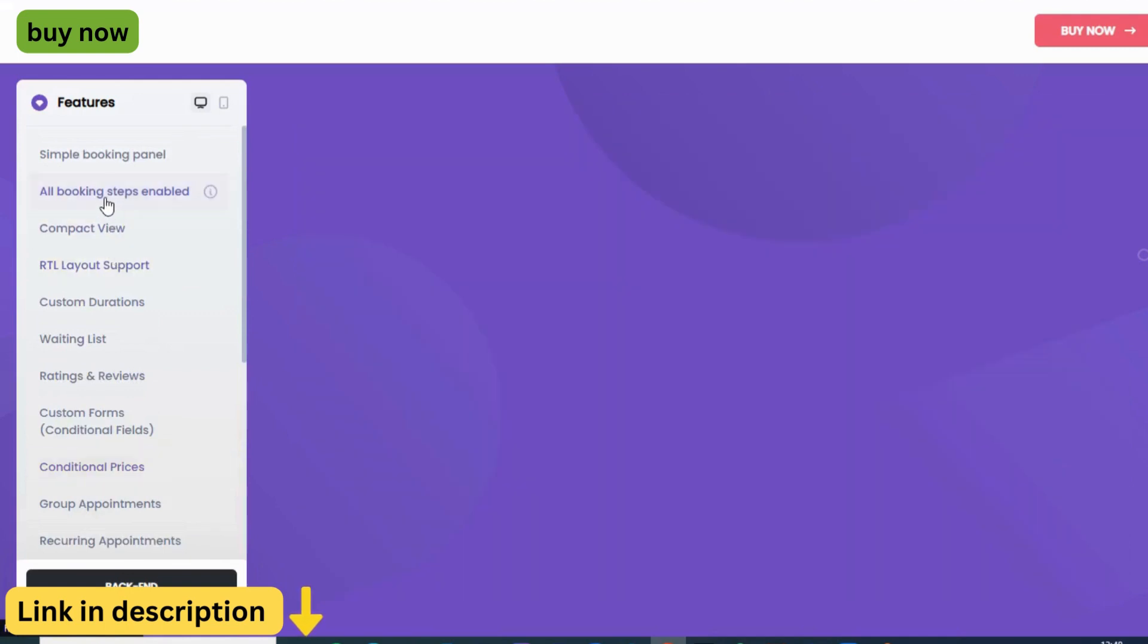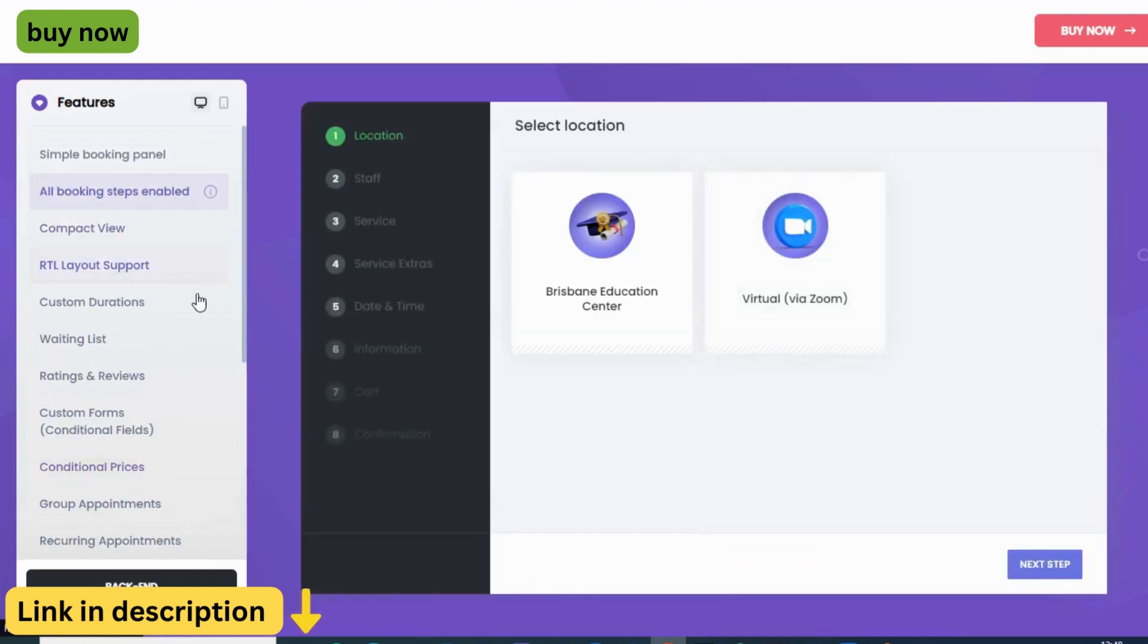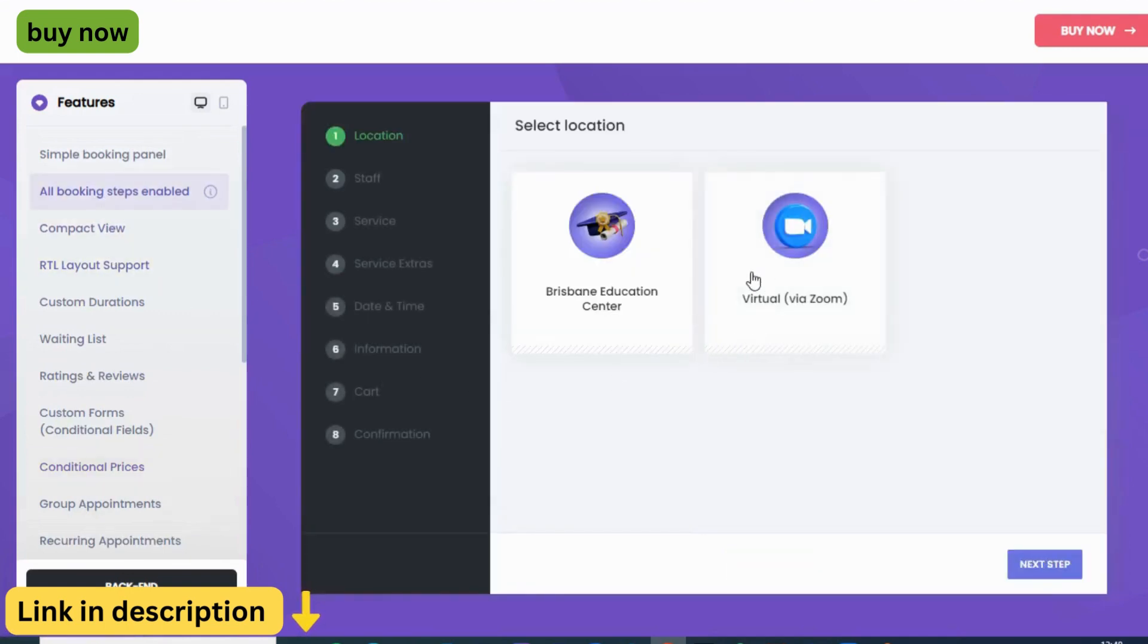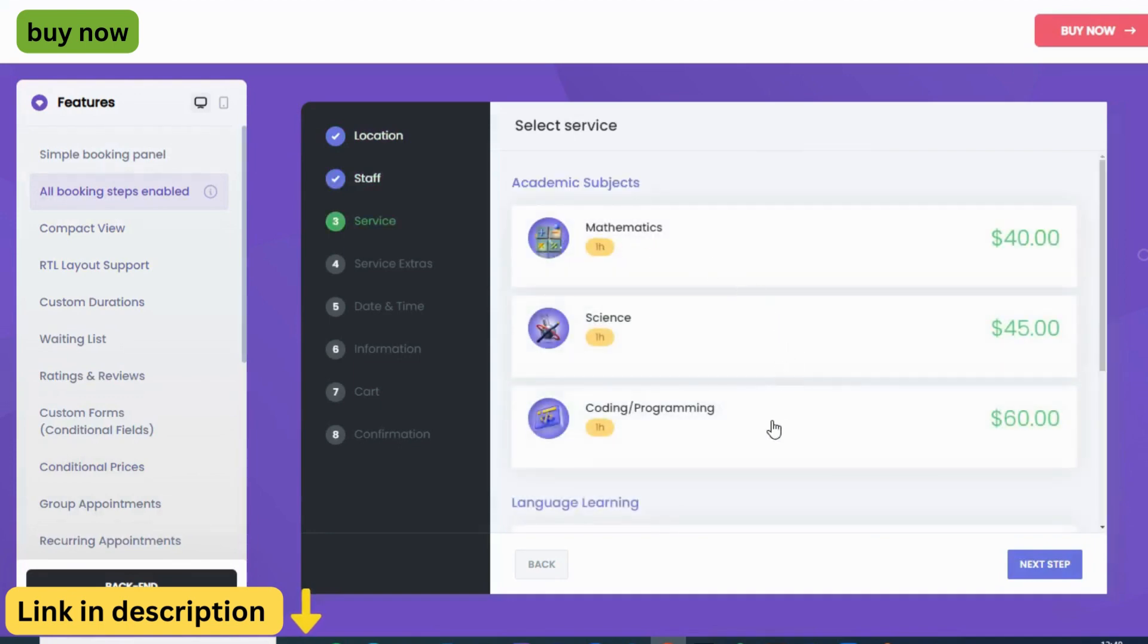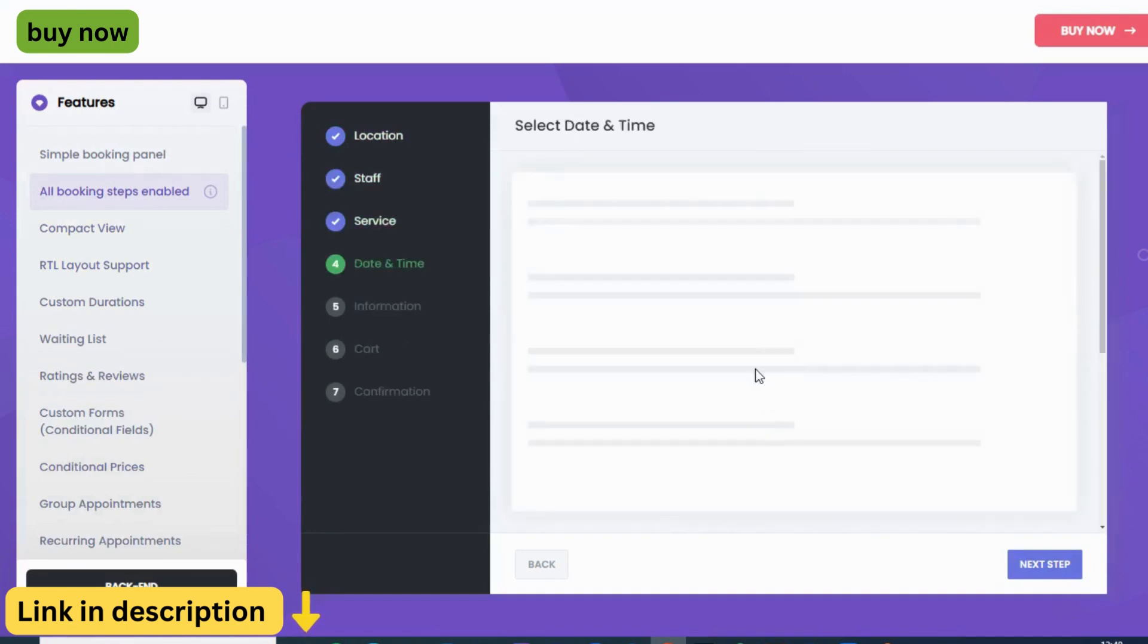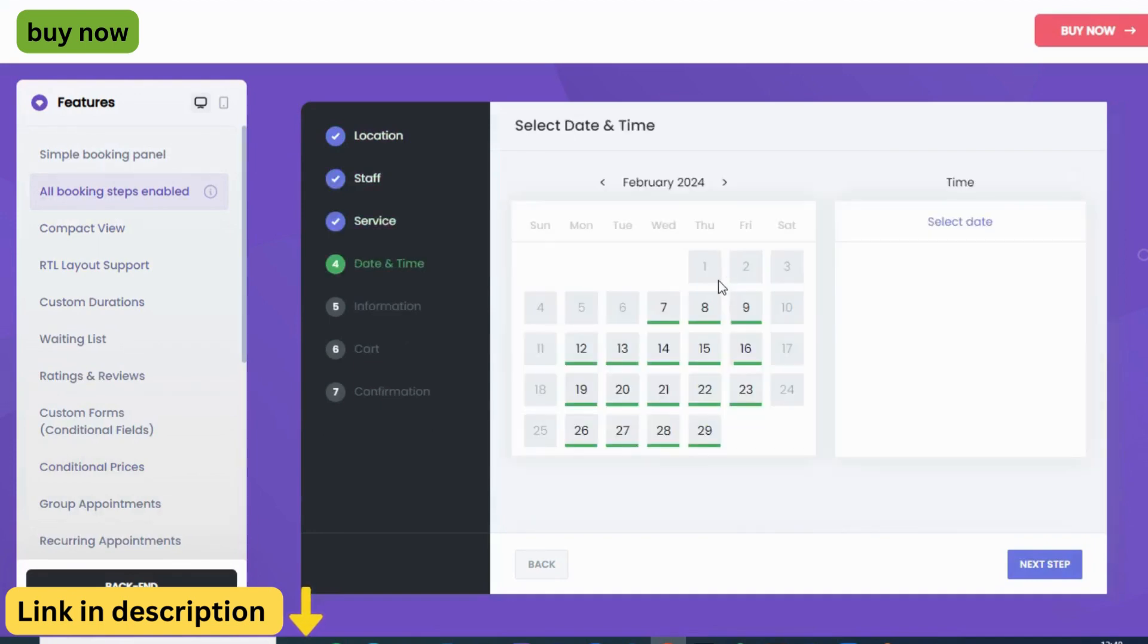But don't let its ease fool you. Booknetic packs a powerful punch, automating your booking process, eliminating manual scheduling woes, and freeing up your valuable time for what truly matters: running your business.